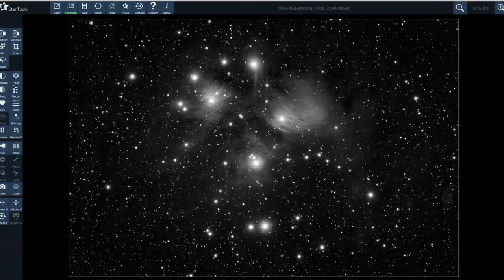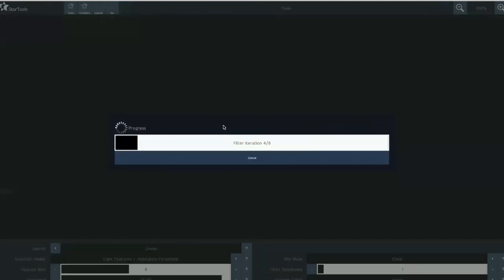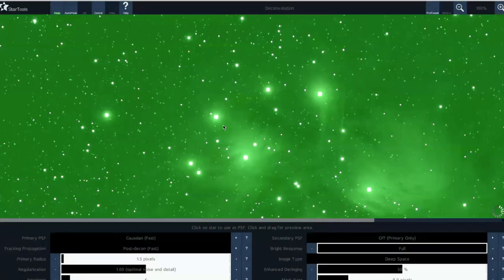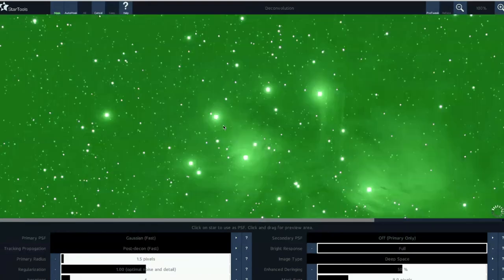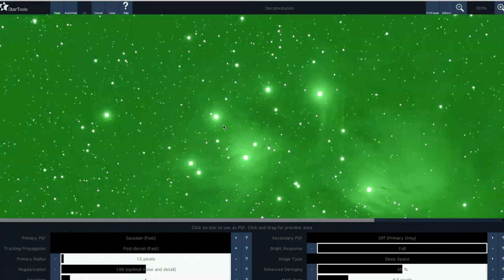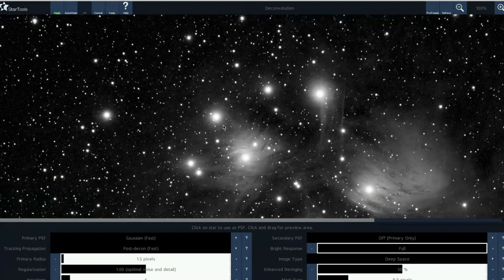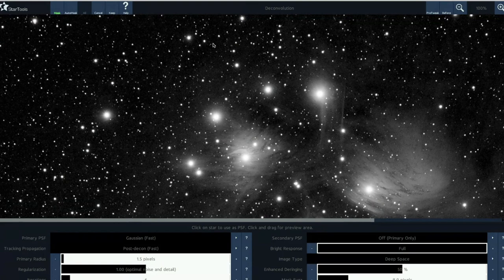And then we're going to move on to the Decon or the Deconvolution module. I'm going to auto-generate a mask. And this module, I guess, processes the data and it makes some slight adjustments based on the data signals or the enhancements that have been made through the Star Tools process so far. Reading on the help files on this, the great thing about this module is that it seems to kind of auto select or the settings are optimal for the noise and the detail that we've already got within the image. So we've opened this, we've selected an auto-generated mask and we're just going to keep the results of this module.